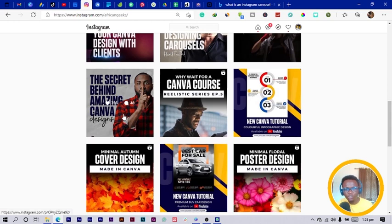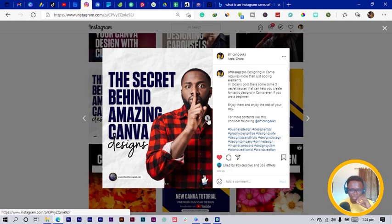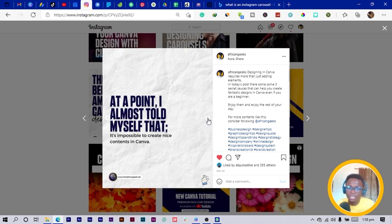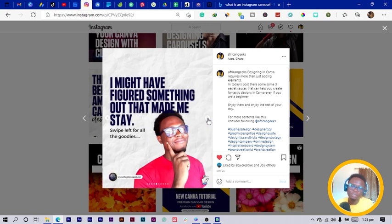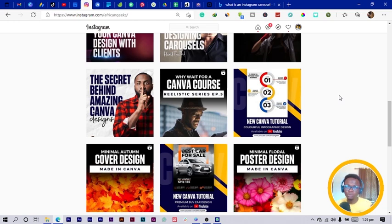With this one I was trying to talk about the secrets behind amazing Canva designs. To share a secret, you need something that connects — I wanted people to be curious about what secrets are behind my designs. So I went with this guy having his finger on his lips, and I also added my own photo because I was actually explaining things to people. You can see that based on the various carousels I've shown, they all have different feelings — that's what I want you to take note of when designing carousels.